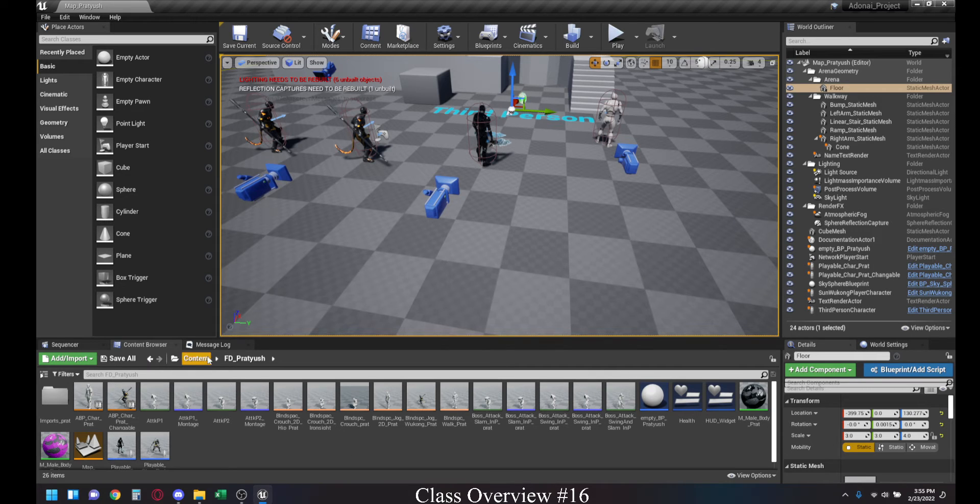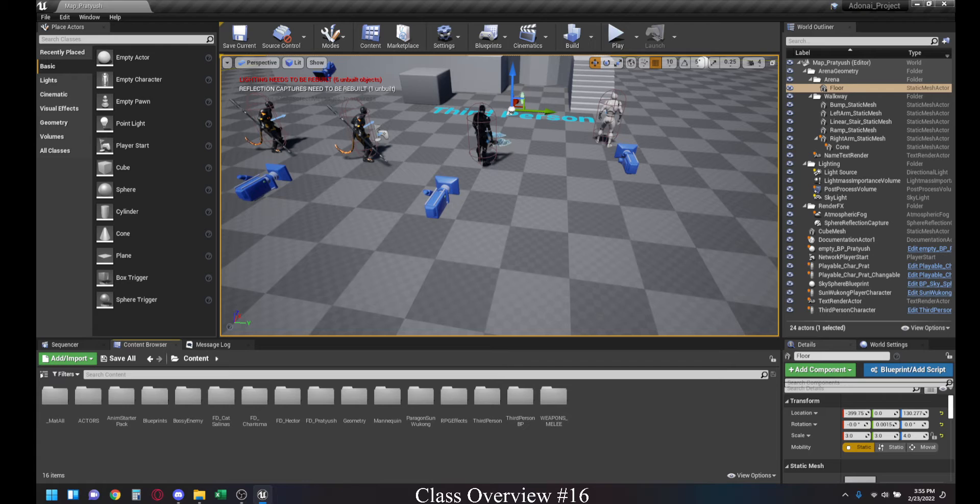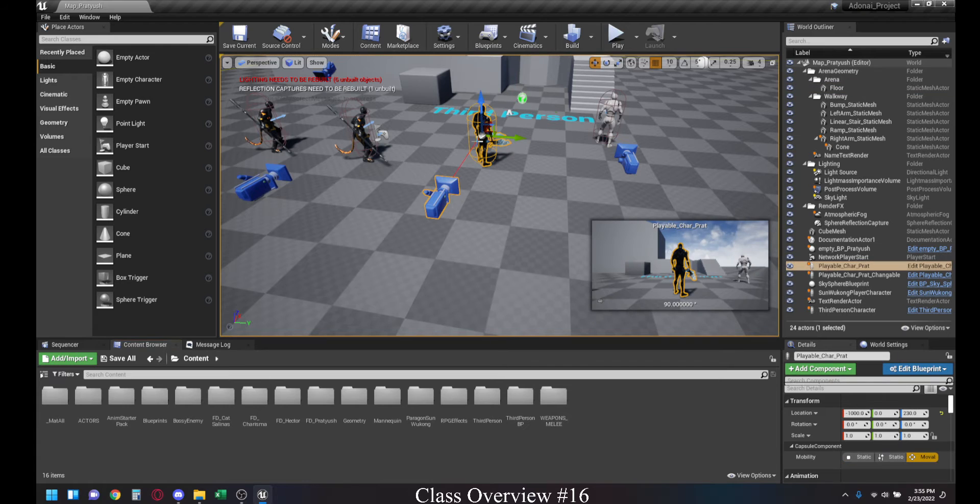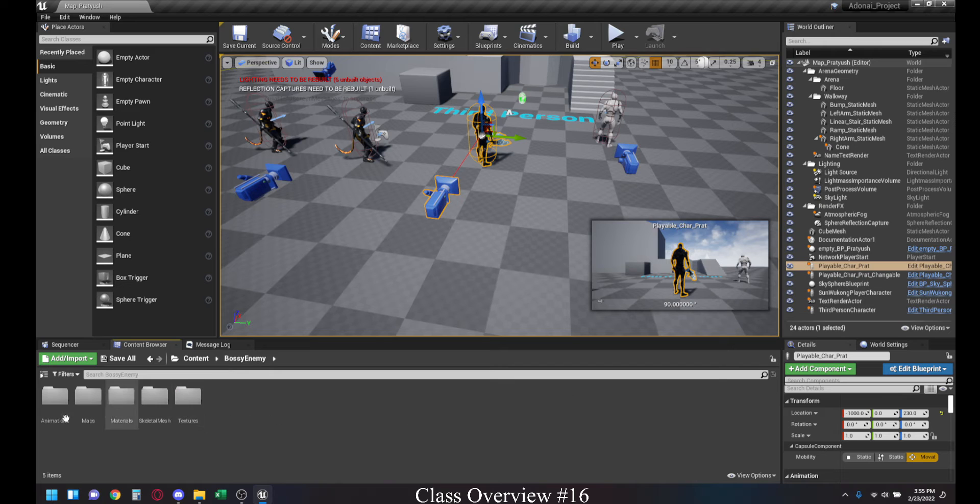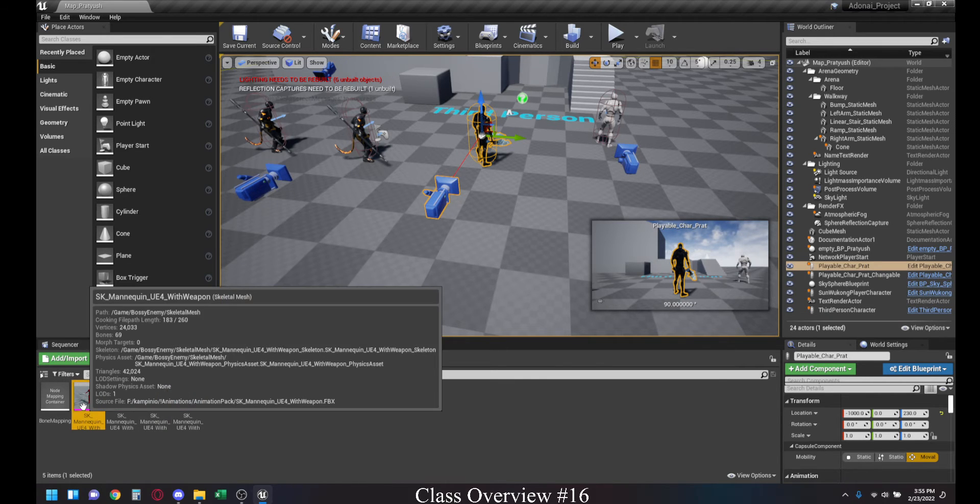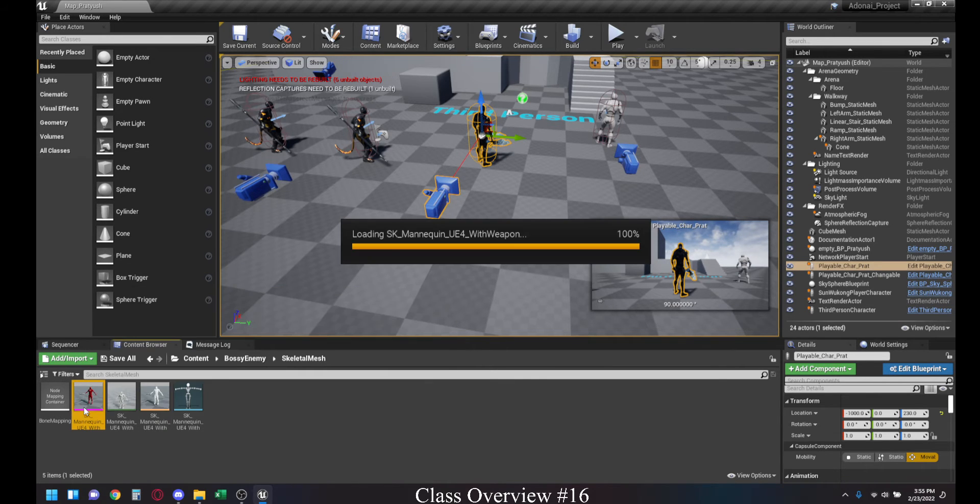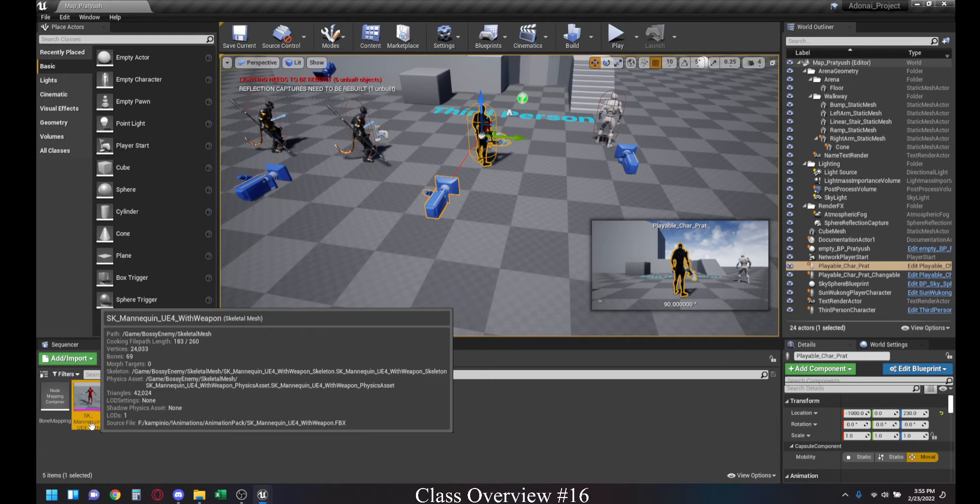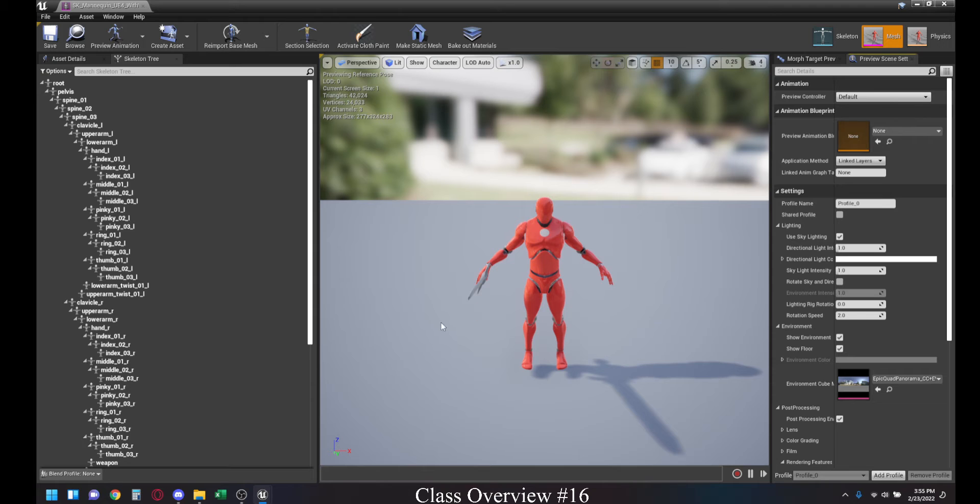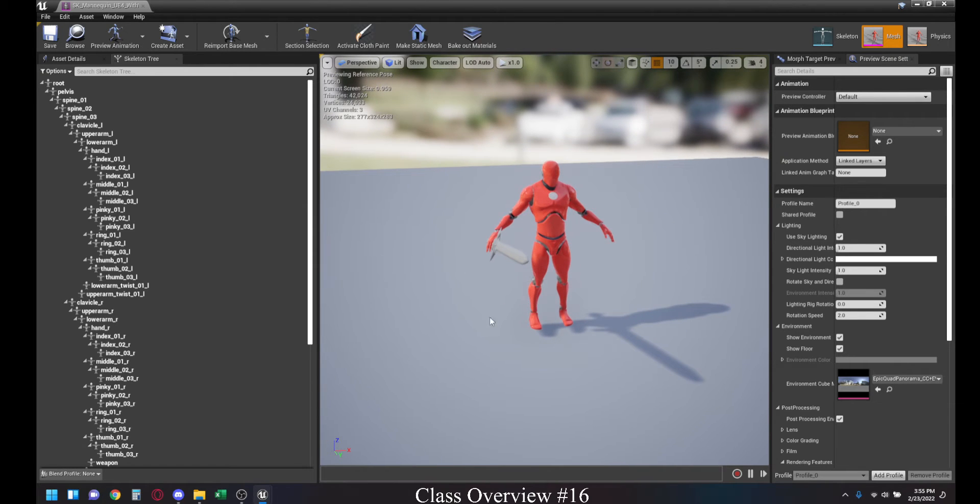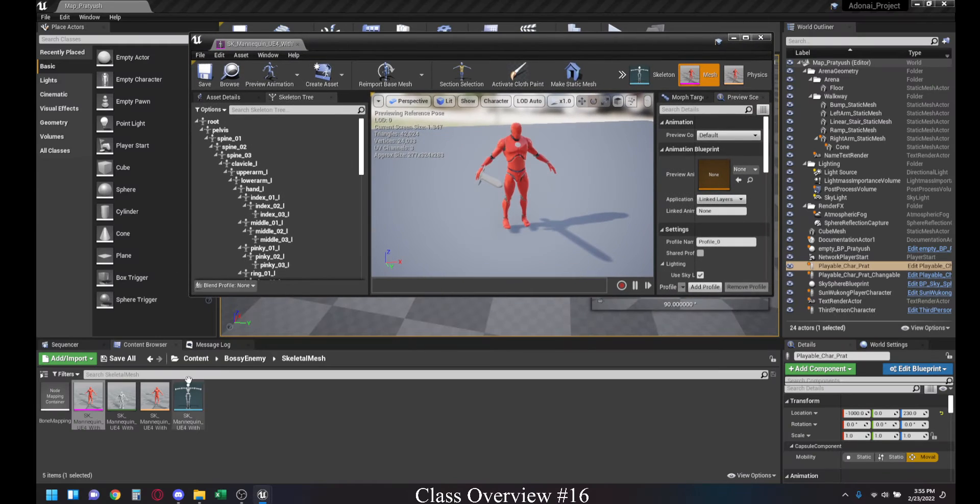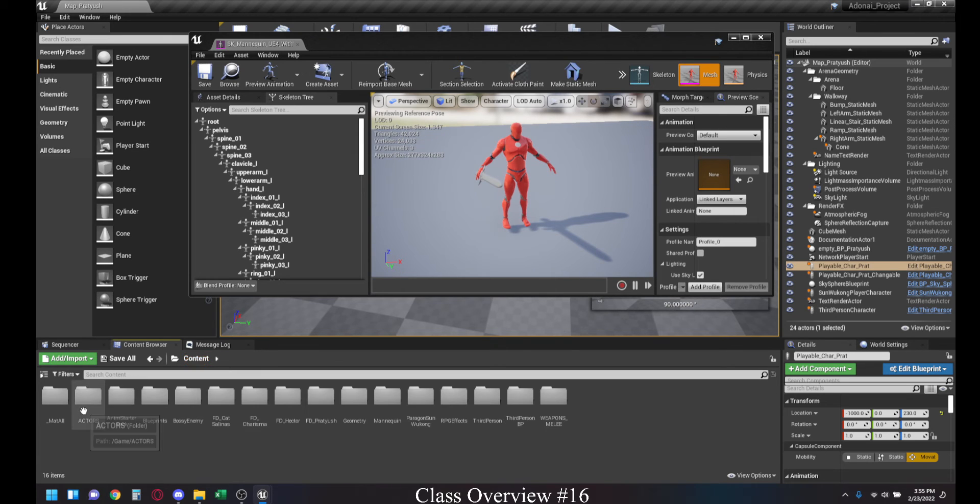So the first thing we're going to look over is how we can retarget the Unreal Mannequin to something which is similar to the Unreal Mannequin. For instance, in this case we were using the Skeletal Mesh of the SK Mannequin UE4 with Weapon, which is basically an Unreal Skeleton which is painted red along with a sword.